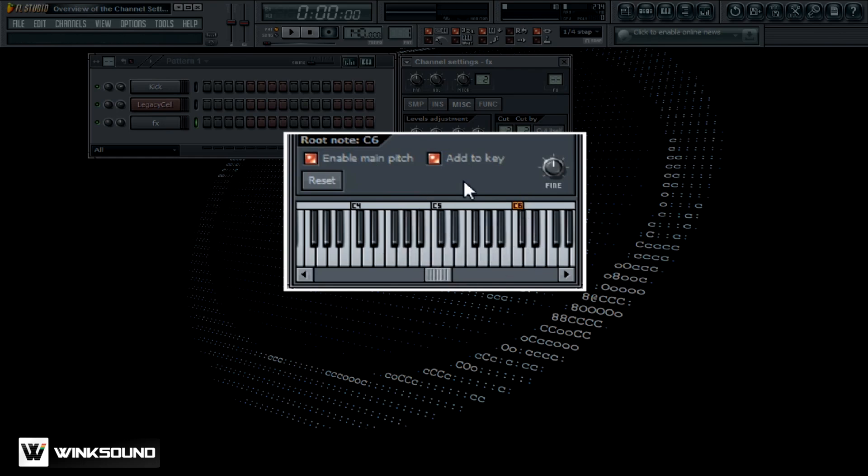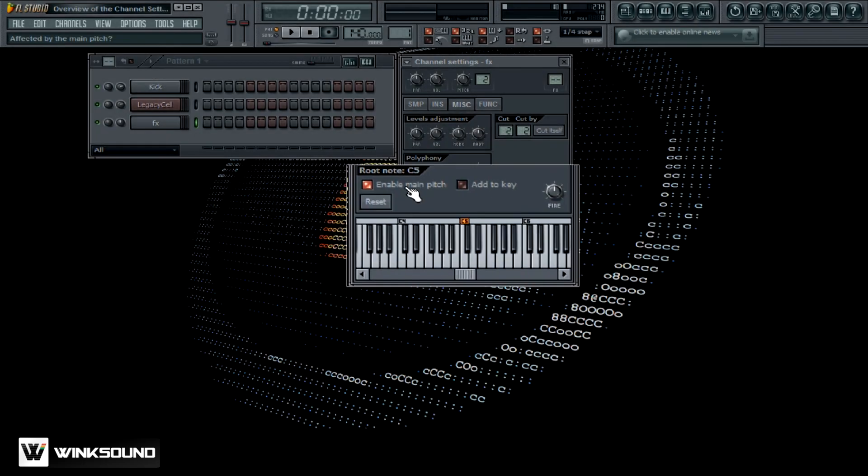So you can definitely get some good variations with that. And then right here, you can just fine tune everything. Reset it if you need to, it goes back to C5 and disable it.